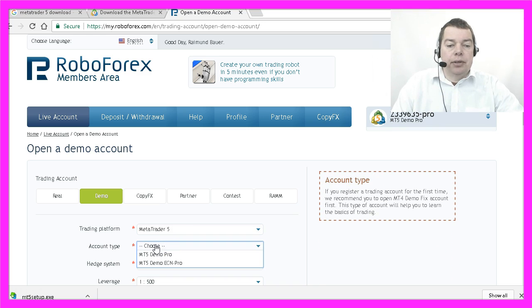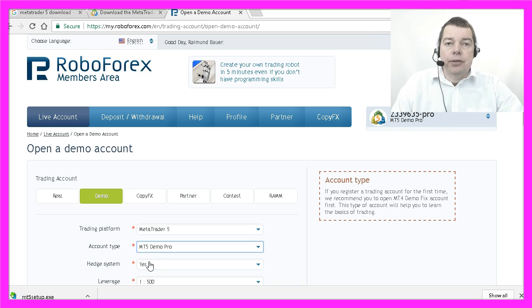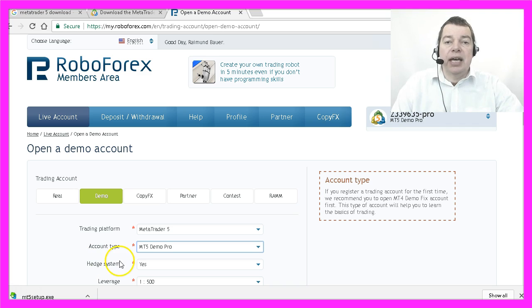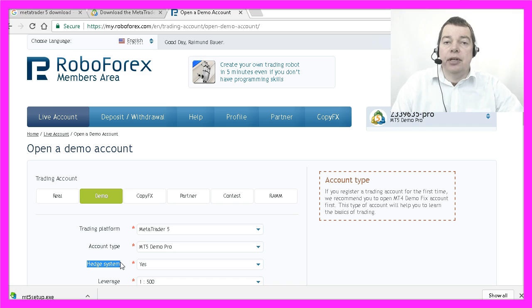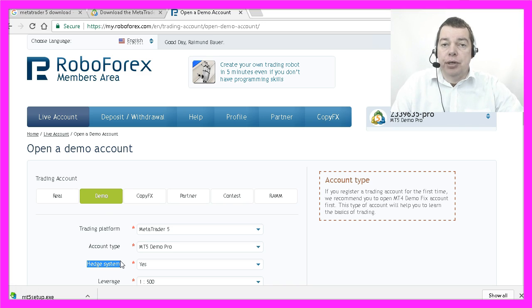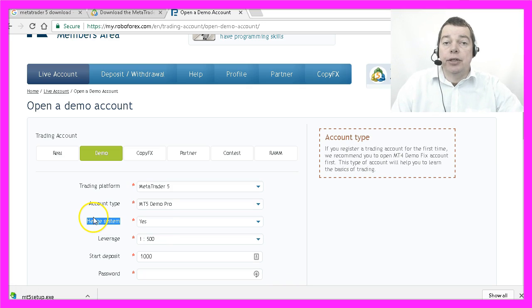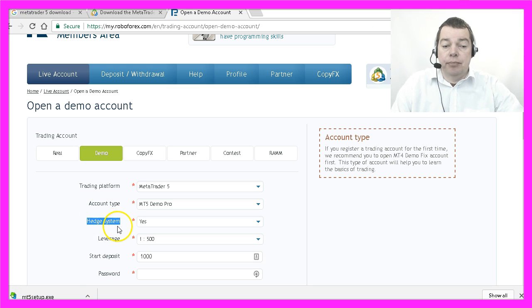Now I choose an account type, and very important, you should absolutely make sure that you can use the hedge system. If your broker doesn't support the hedge system for MetaTrader 5 and MQL5, you will only be able to open a single position for a currency pair. So make sure that you double-check that it supports the hedge system.